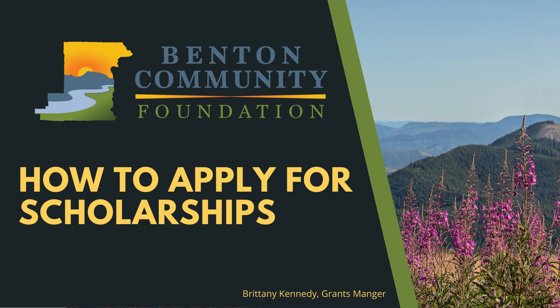Hi, Brittany Kennedy here, Grants Manager for the Benton Community Foundation. Today I'm going to walk you through how to apply for scholarships through our online portal.